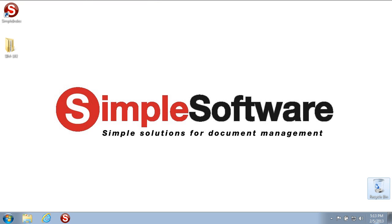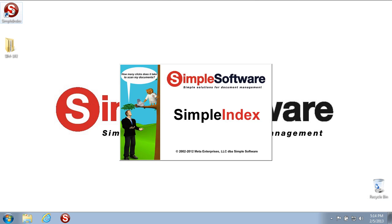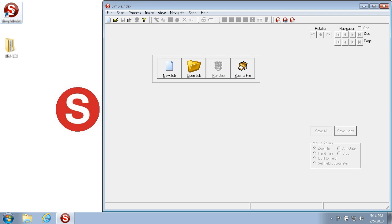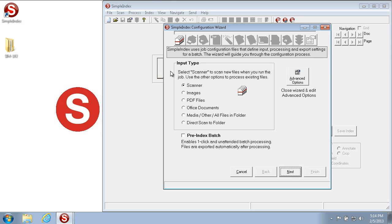Welcome to the Simple Software Training University video number 102, Job Configuration Basics. In this video we will go over the process of setting up a Simple Index scanning and indexing job for manual indexing using the Simple Index new job configuration wizard. The first step is to open the Simple Index software from the Simple Index icon, then start a new job by clicking the New Job button.